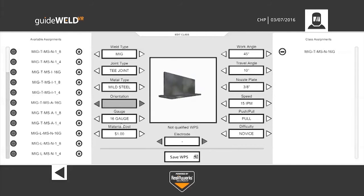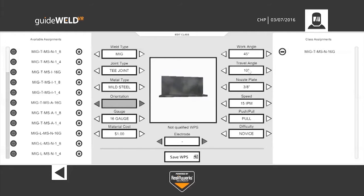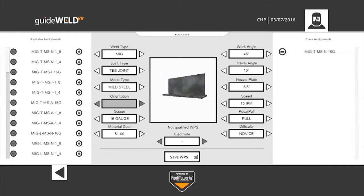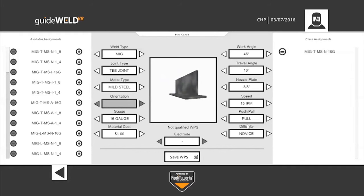Varying thickness of steel. And you can adjust your work angle, travel angle, nozzle to plate distance, your speed, whether you want the students to perform push or pull, and the difficulty level.